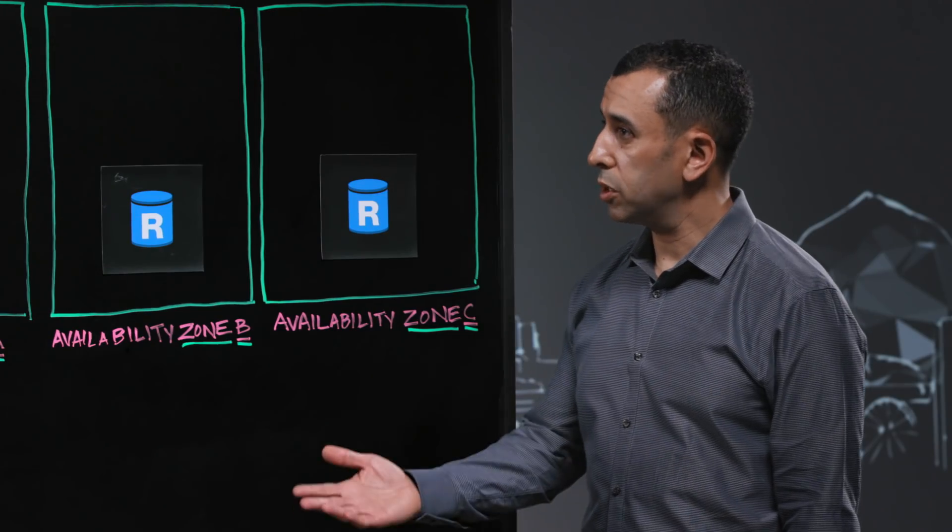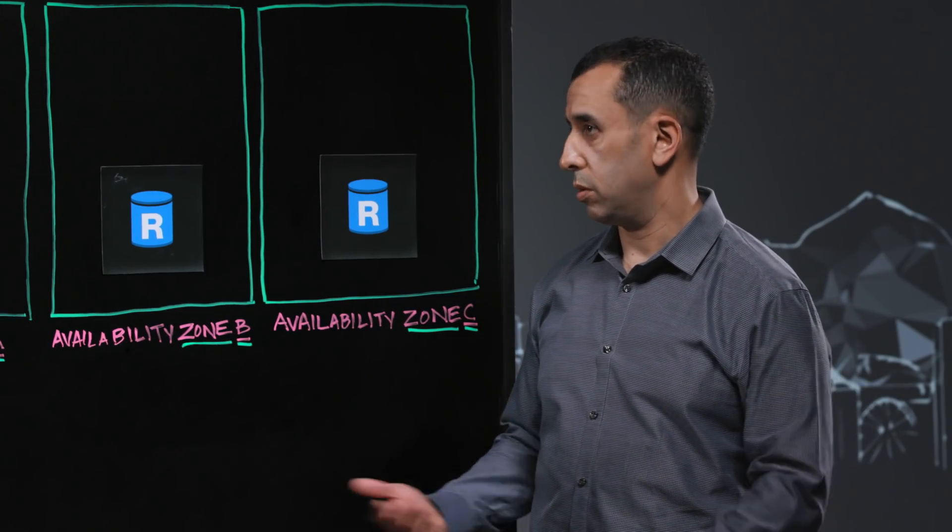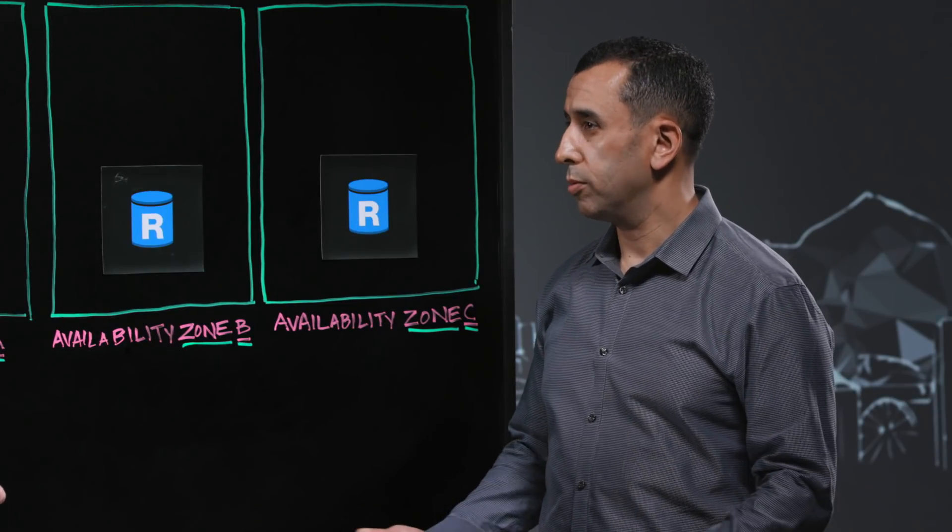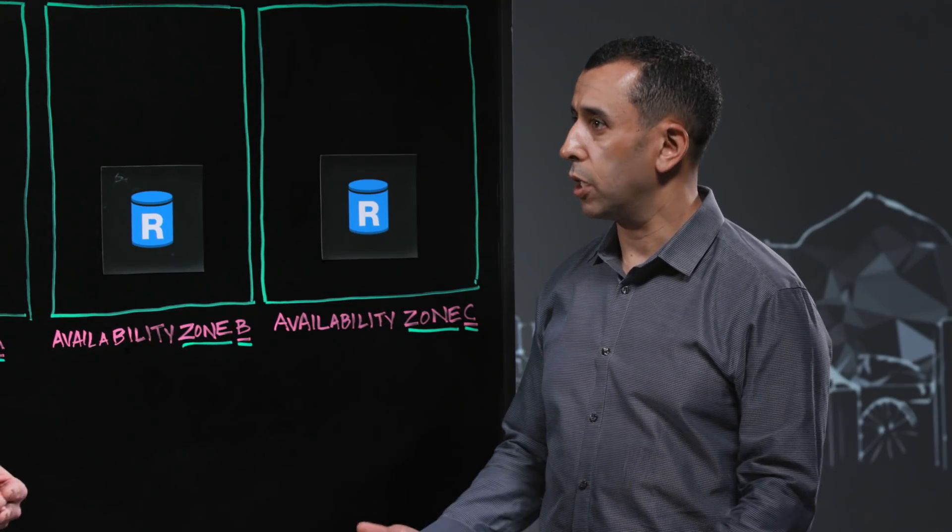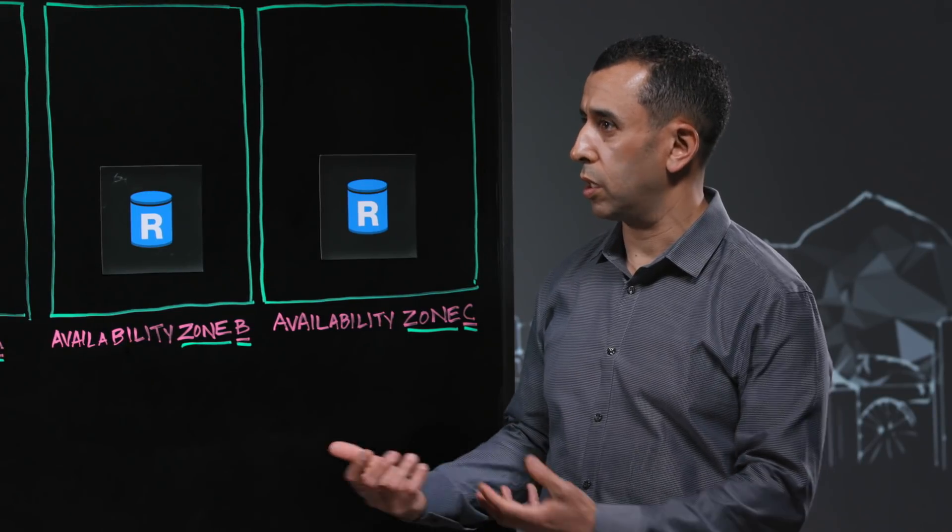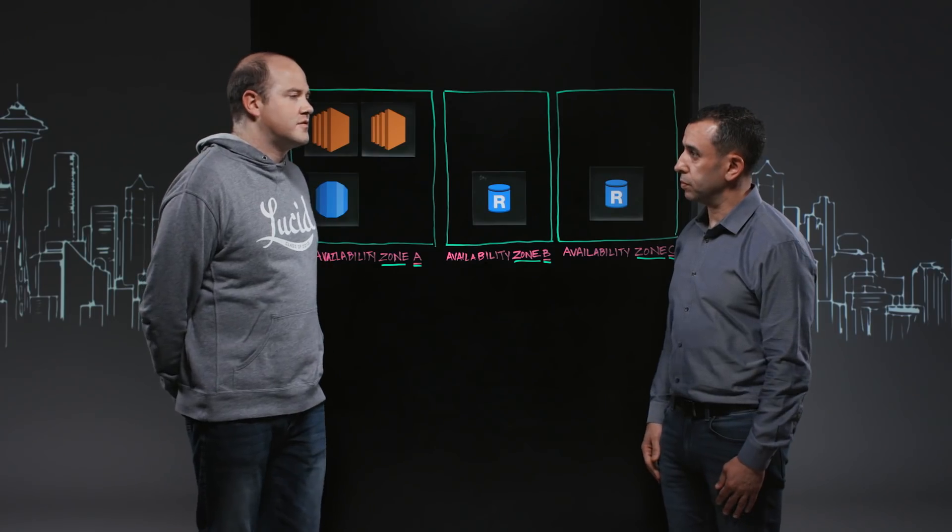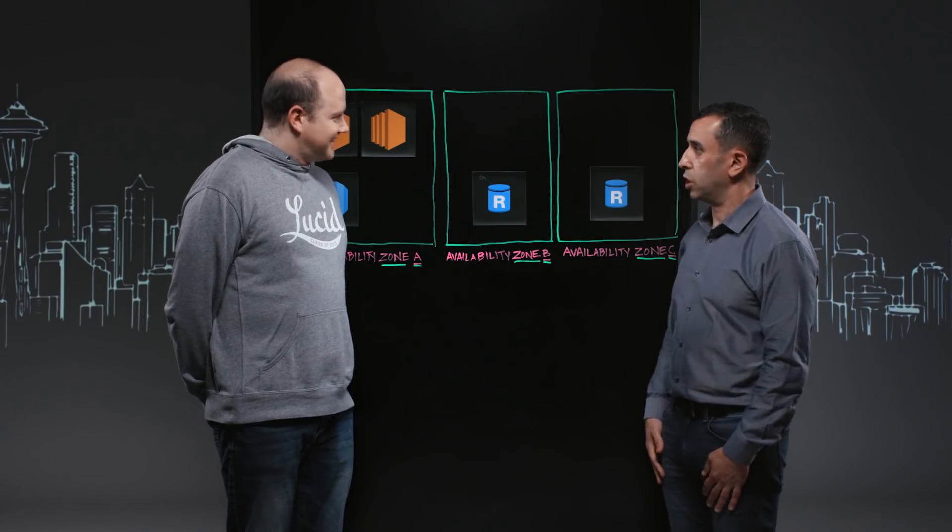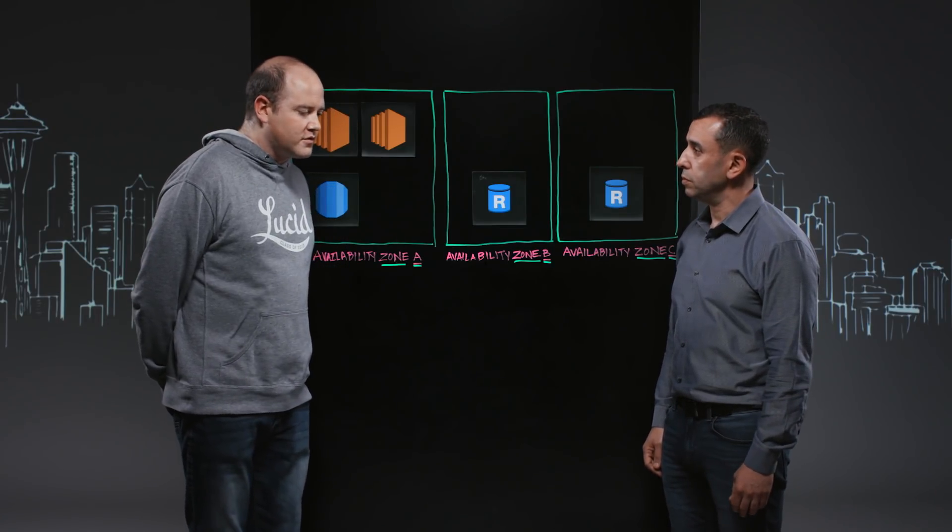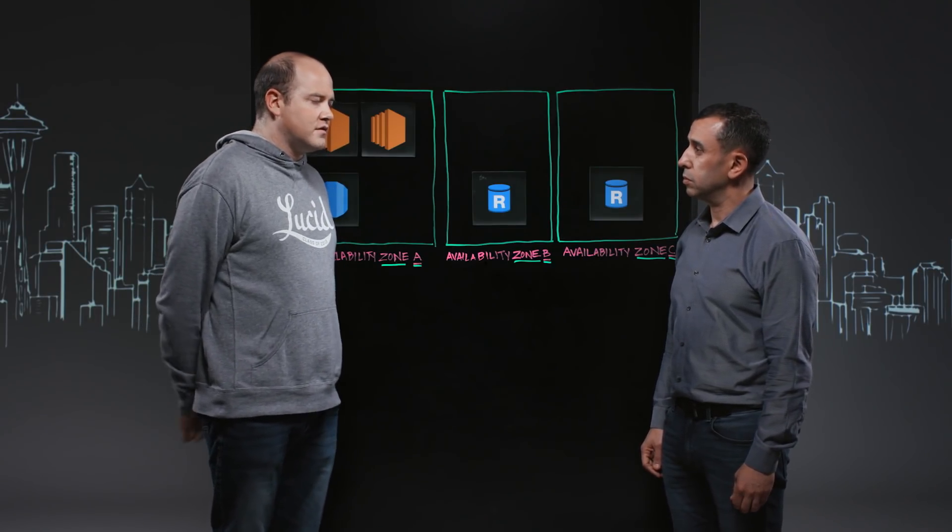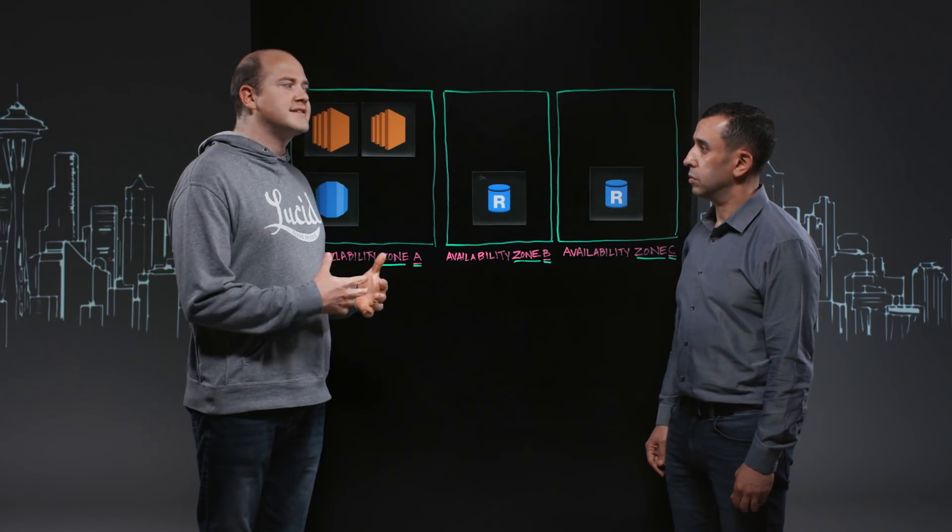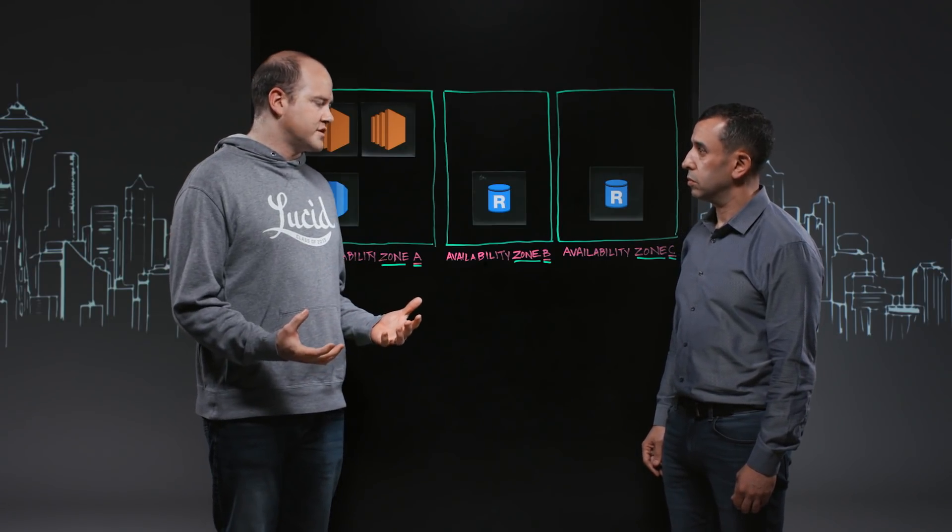Cool. So what are some of the challenges? I mean, you mentioned that you had to do the master-master, EBS volumes. What are some of the other challenges you ran into or roadblocks that made you really think about the migration? Yeah. Technical or non-technical? You can share with the viewers both if you have.